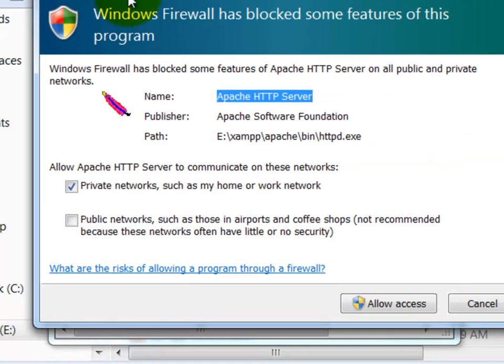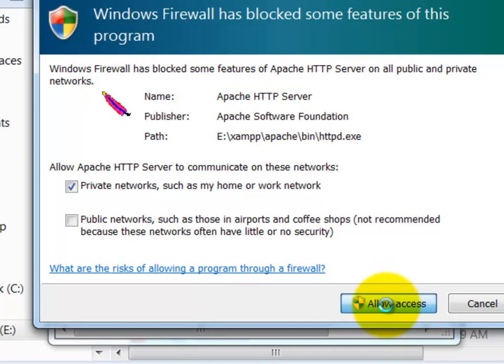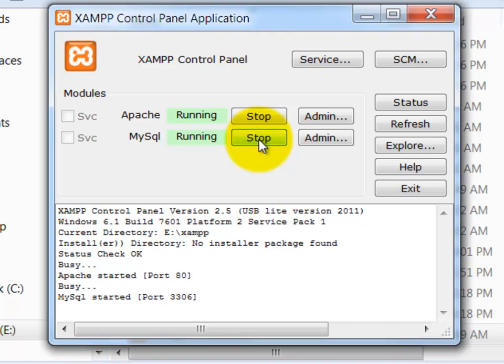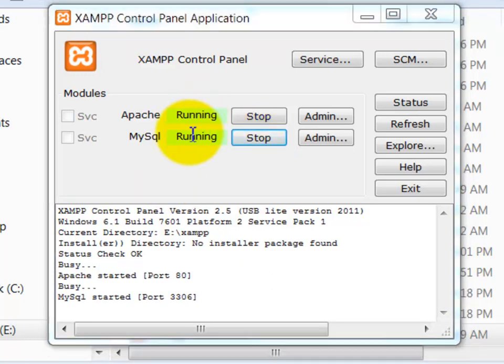Now I'm getting a Windows Security Alert. So I'm actually going to allow this. That's fine. It will ask me for my password, for the administrator password. Then I'm also going to run MySQL. Okay, MySQL is running. So I have both of those running.